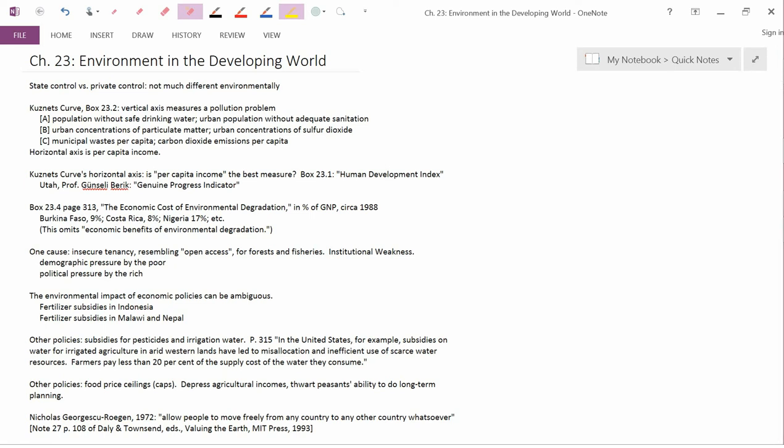Are there advantages to having government regulation of the economy in the extreme that would be, examples would be like in the Soviet Union and in communist China in the 1950s, 60s, and 70s?